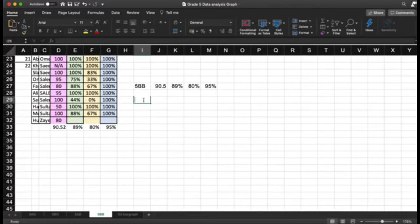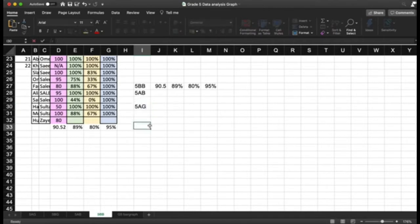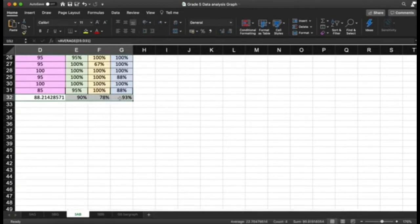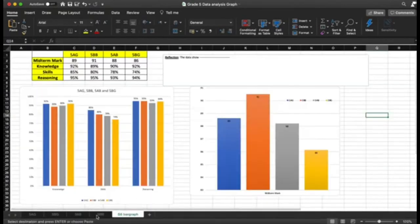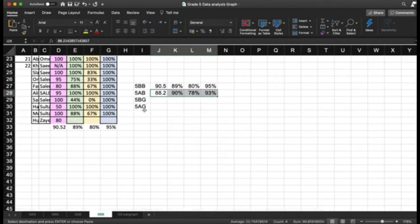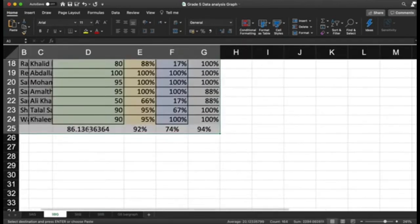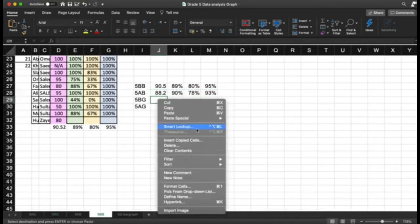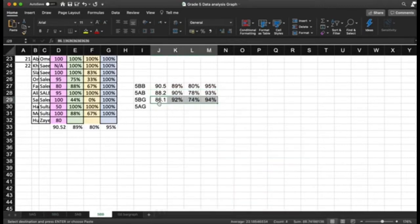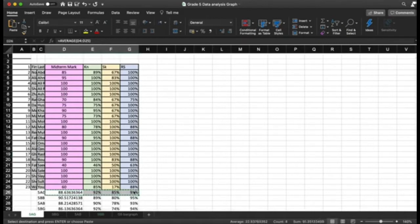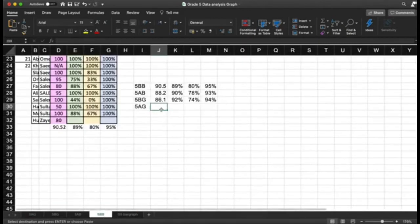I need 5AB here and 5BG here. I go to 5AB, copy the values, then paste special with values and number formatting. I do the same for 5BG — copy them, go to the summary area, paste special with number formatting, and paste it in.